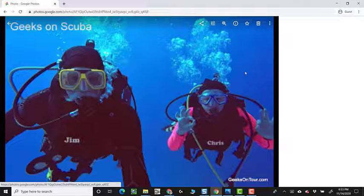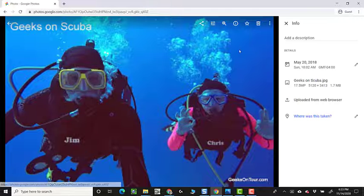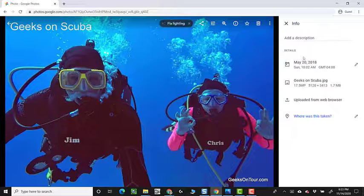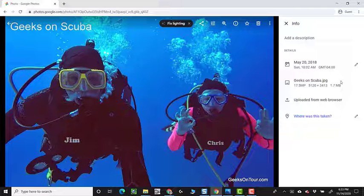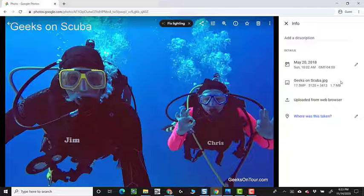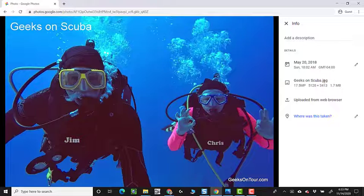So the file name makes no difference. I click on that photo, and let's see what the file name is of this Geeks on Scuba. So it just simply rejected the Jim and Chris Underwater picture.